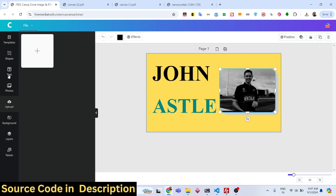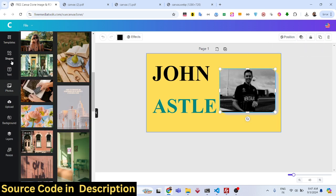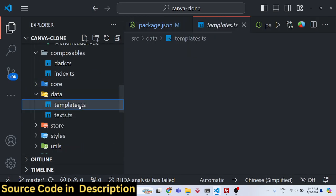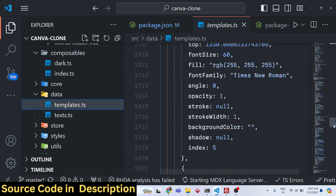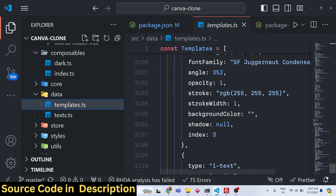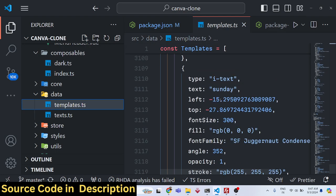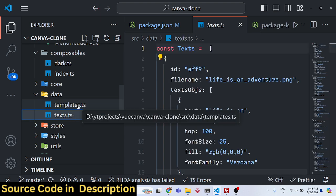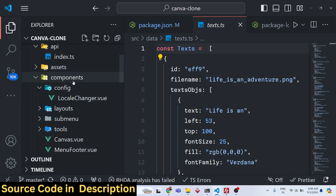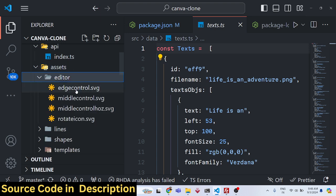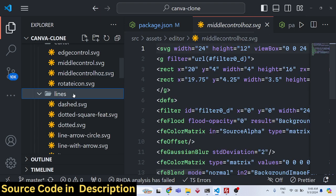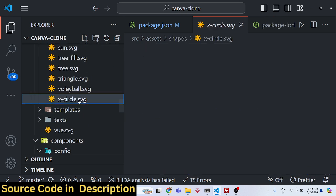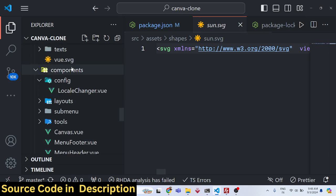Once you get the source code, you can edit the project to add more languages, shapes, and images. The directory structure has a data folder containing the templates — you can add more templates by editing the template.ts file, which is coded in TypeScript. There is also a folder for different assets containing SVG files used as shapes; you can add your own shapes by converting them to SVG.